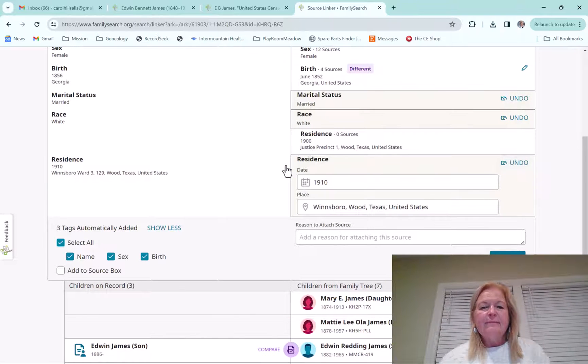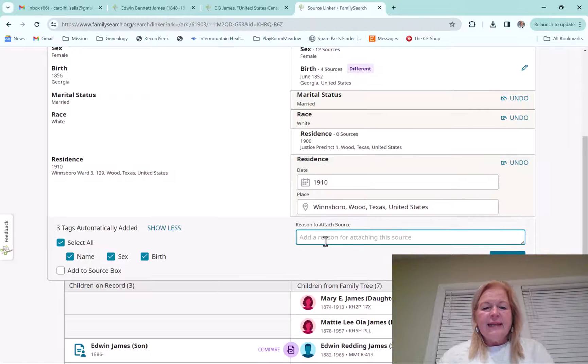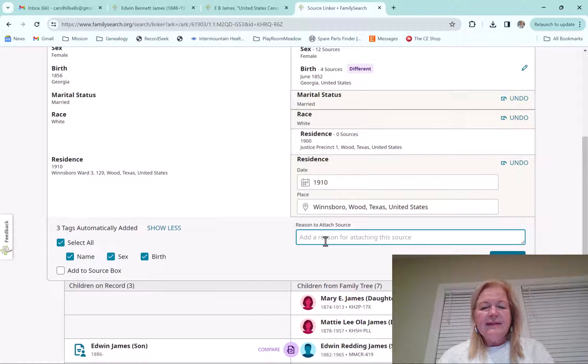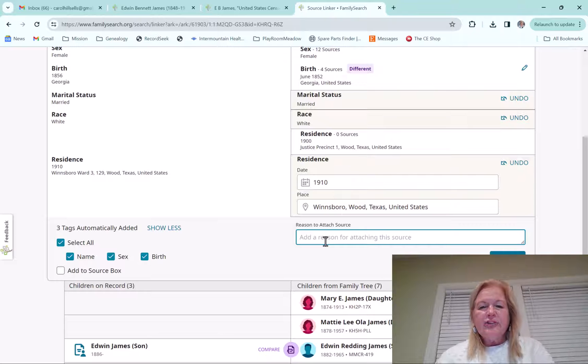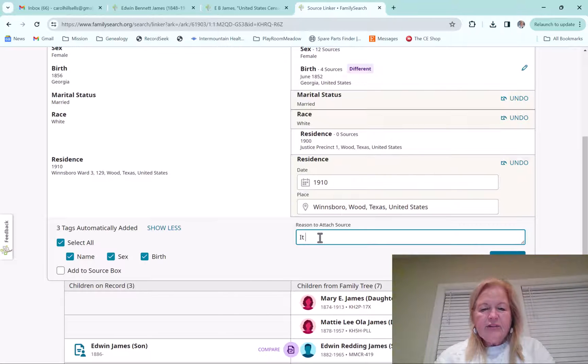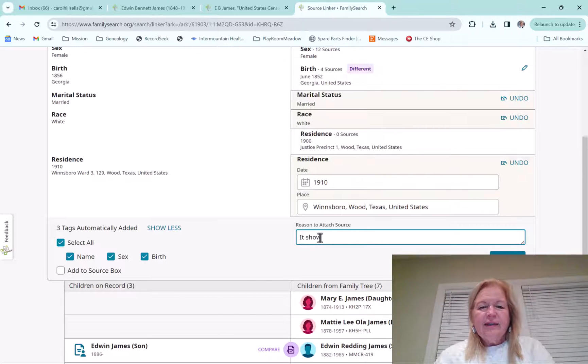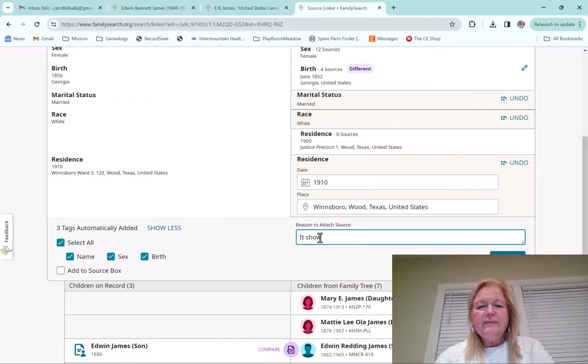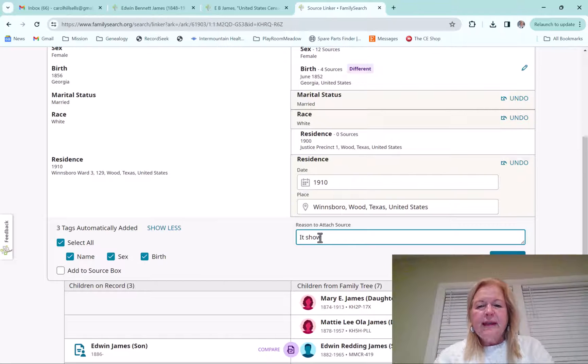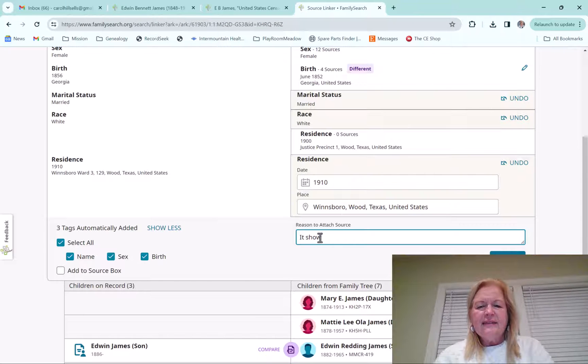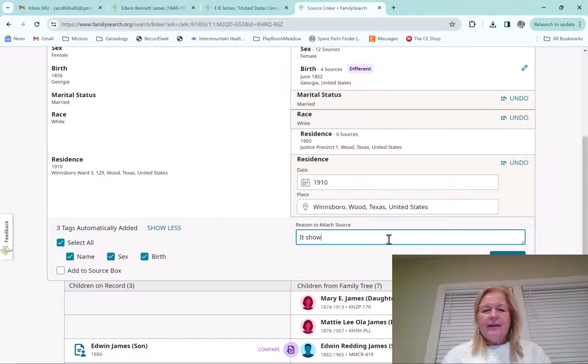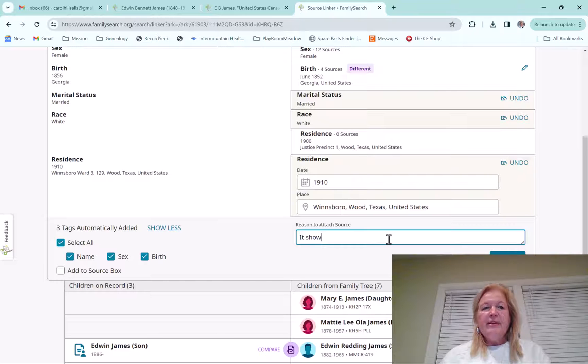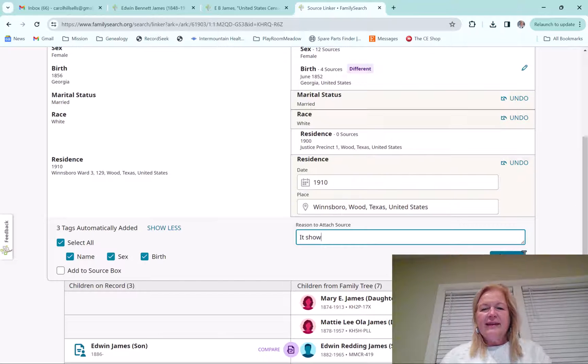And then what I like to say is that the reason to attach is it shows the family relationships and where they were living in 1910. I'm not sure why that's not coming up. So maybe there's a bug there. So but we'll just go ahead and attach that.